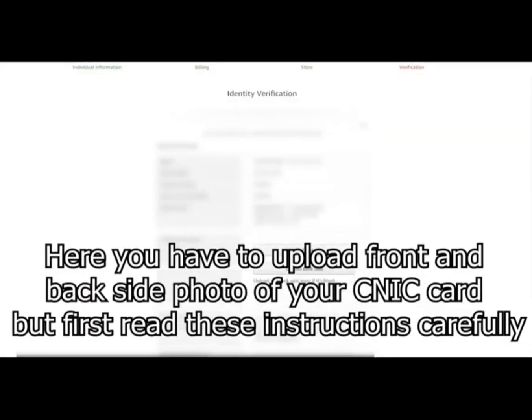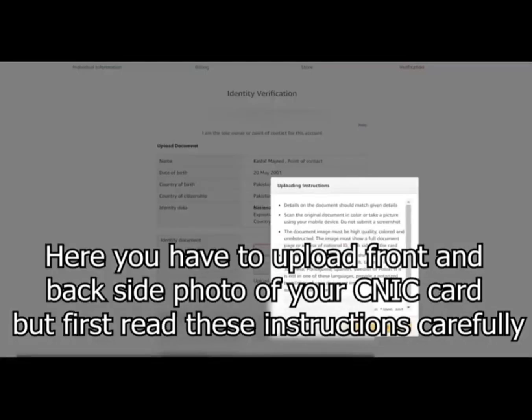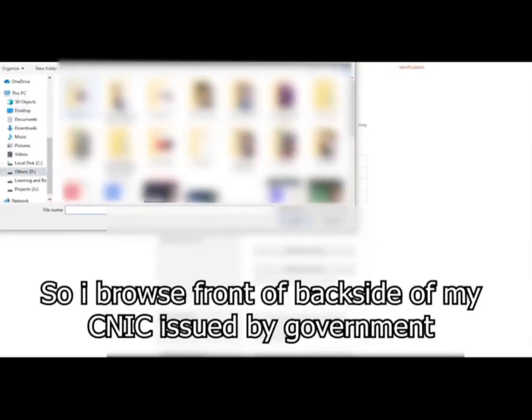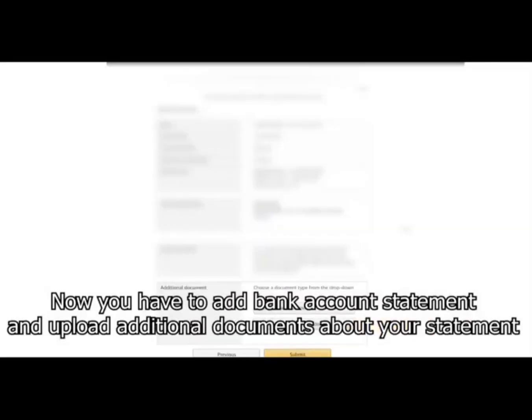Here you have to upload front and back side of your CNIC card, but first read the terms and condition. So I browse front side of my ID card first and select it. Little time for uploading.